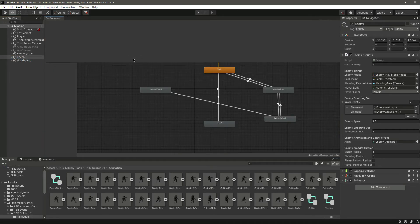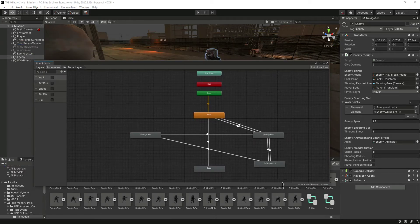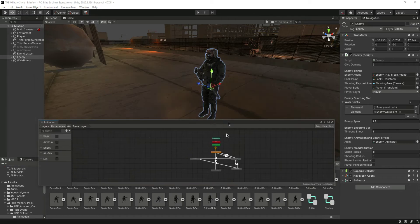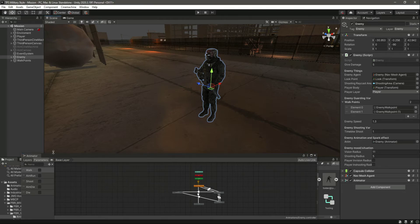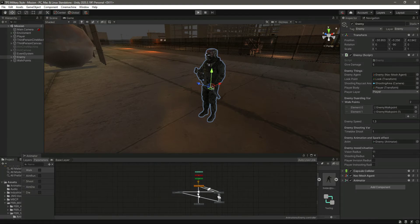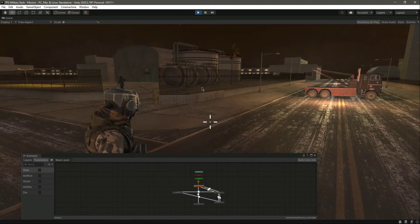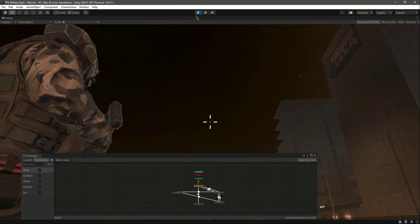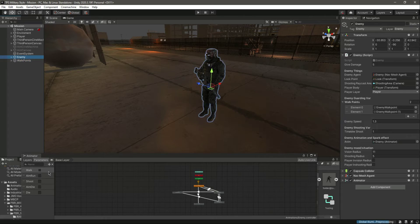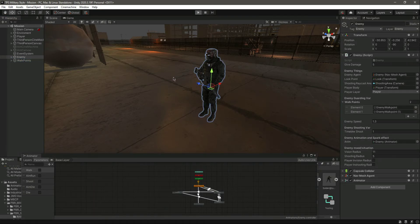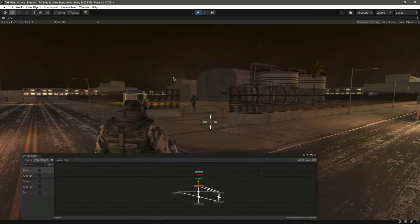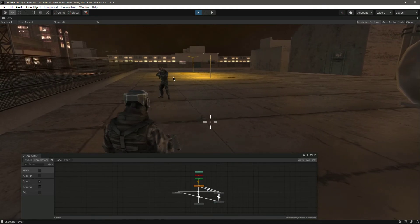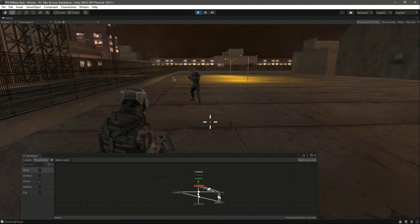Click on the enemy and move the Animator tab so you can see the animations being played. Let's play the game — you can see it is playing the walk animation. These things are not changing while he's walking. Let's get closer to the enemy, and now you can see the shoot is being ticked and he is shooting. The console says 'shooting player'.